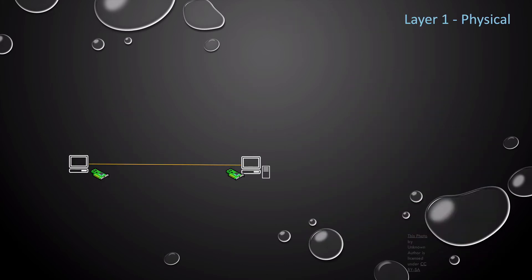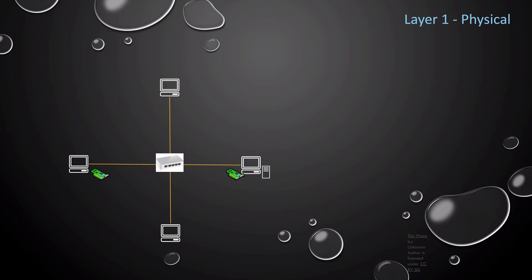When you have more than two devices on your home network, you can use a device called a hub to connect all of the devices in your network. So back to our previous example, we had two devices with network interface cards connected using a physical copper cable. Now with the hub, our two devices are no longer connected to each other, but directly connected to two ports on the network hub.